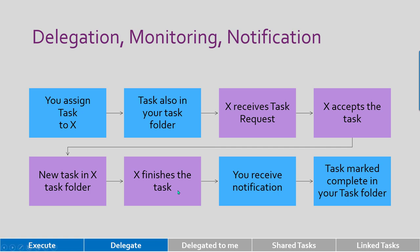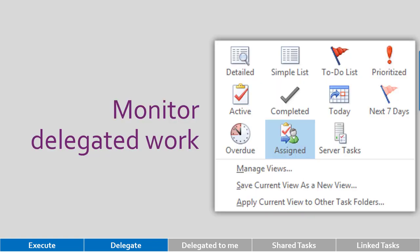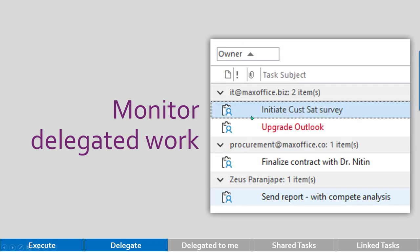Eventually when that person finishes it, I will be notified and my task equivalent will also be marked as complete. How do you monitor only the delegated work? Go to view tab. There's a nice little view called assigned view that gives you a list of all the delegated work only, and it is grouped by person responsible, so it is easy for you to monitor and follow up with people.